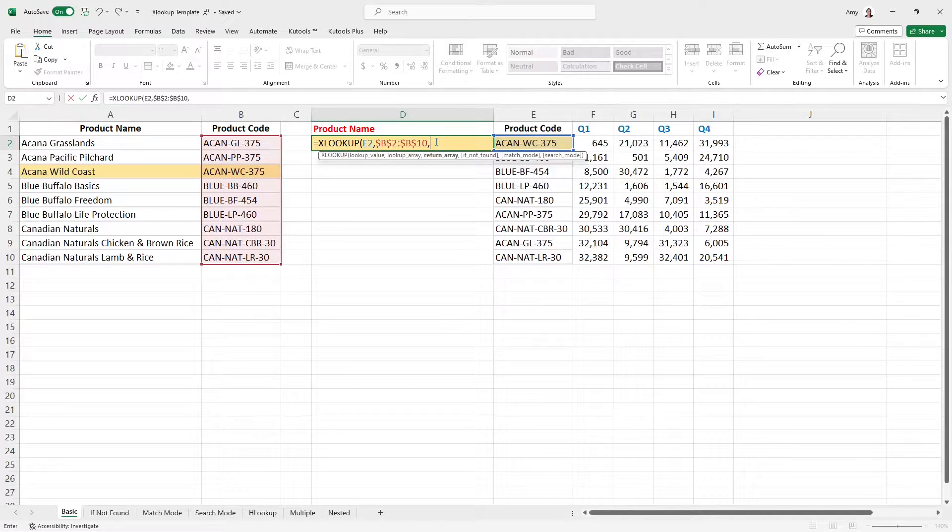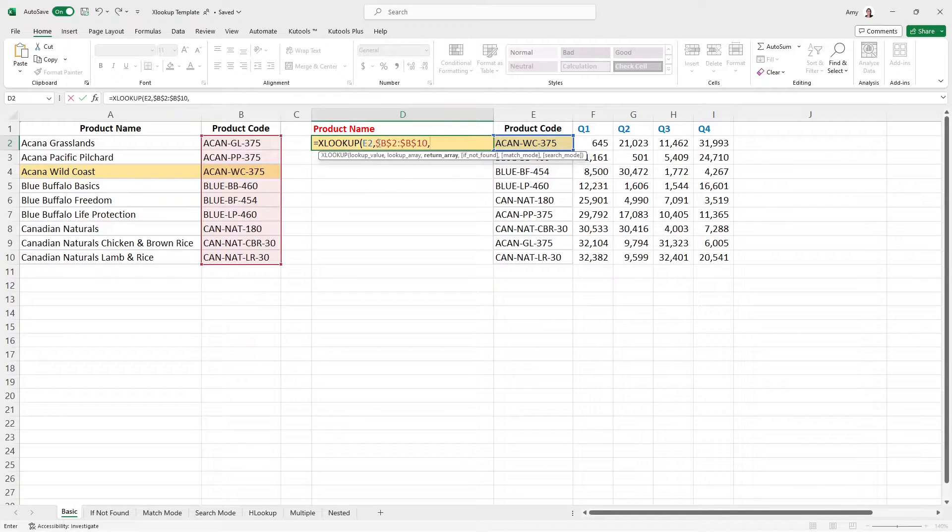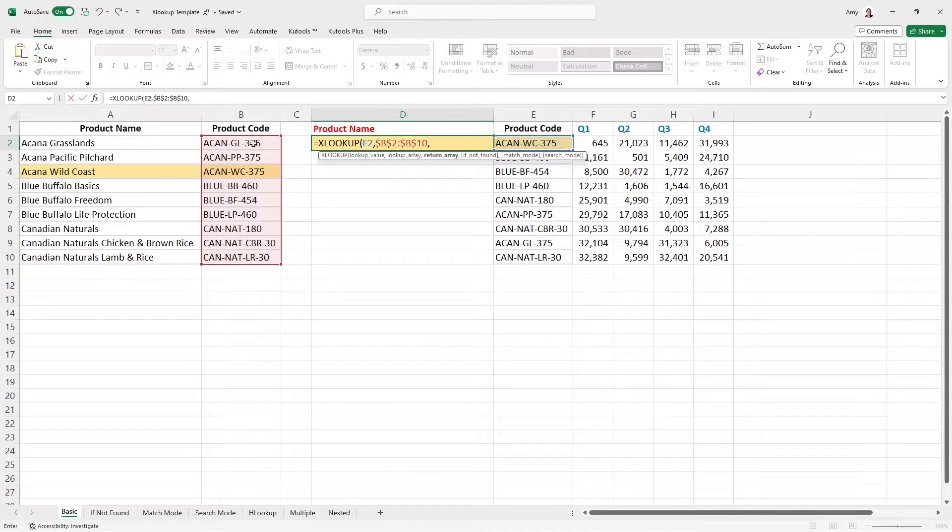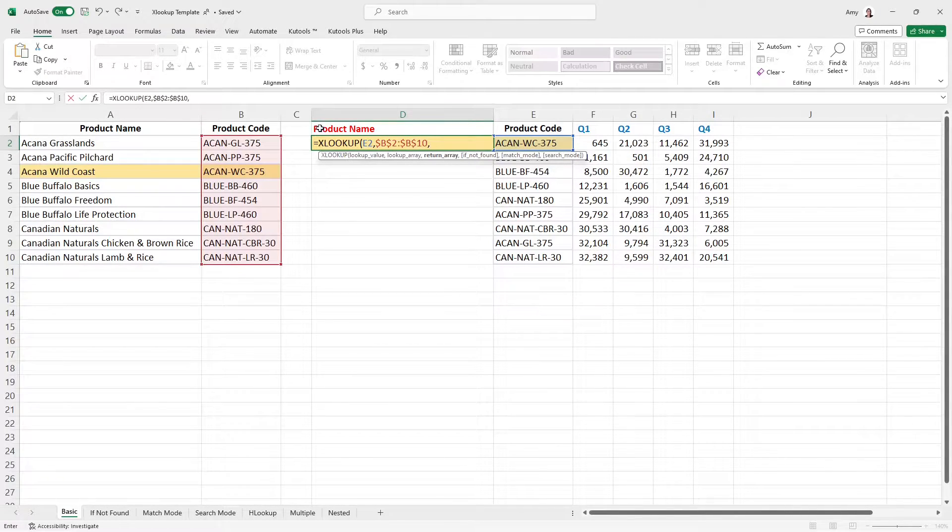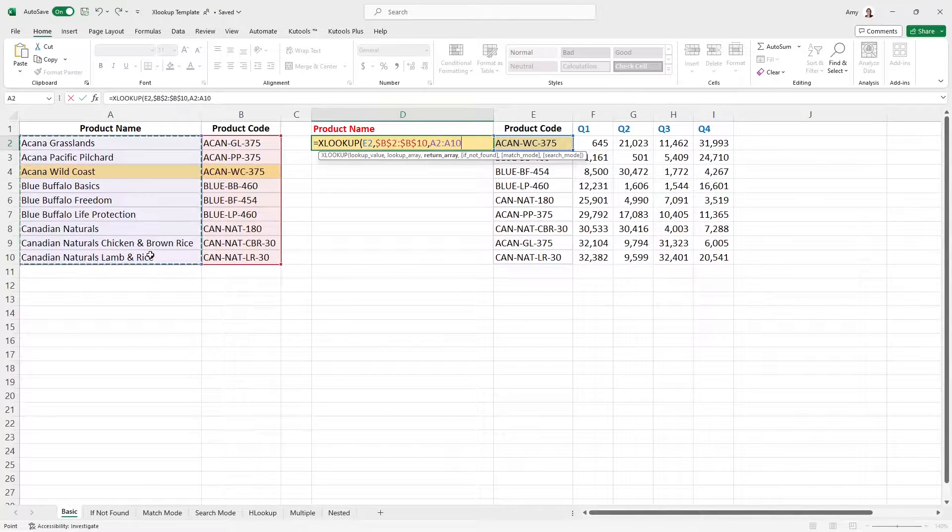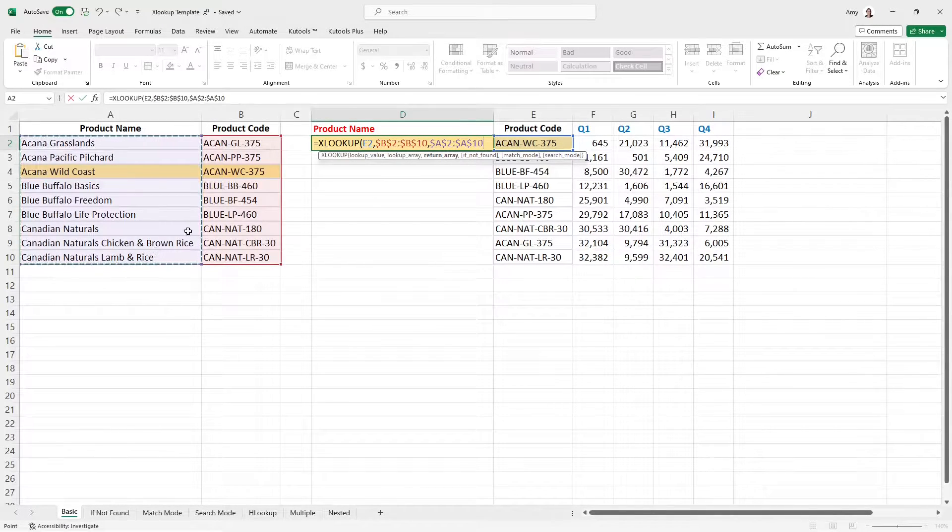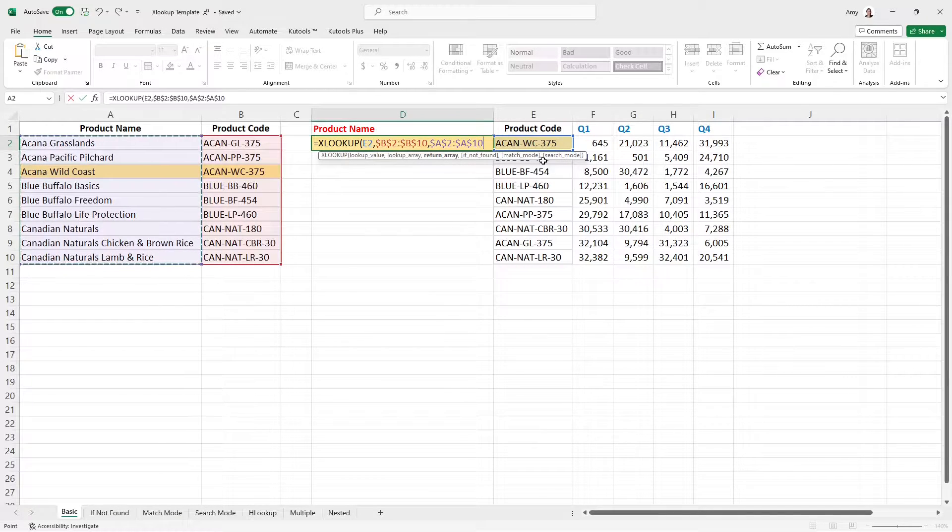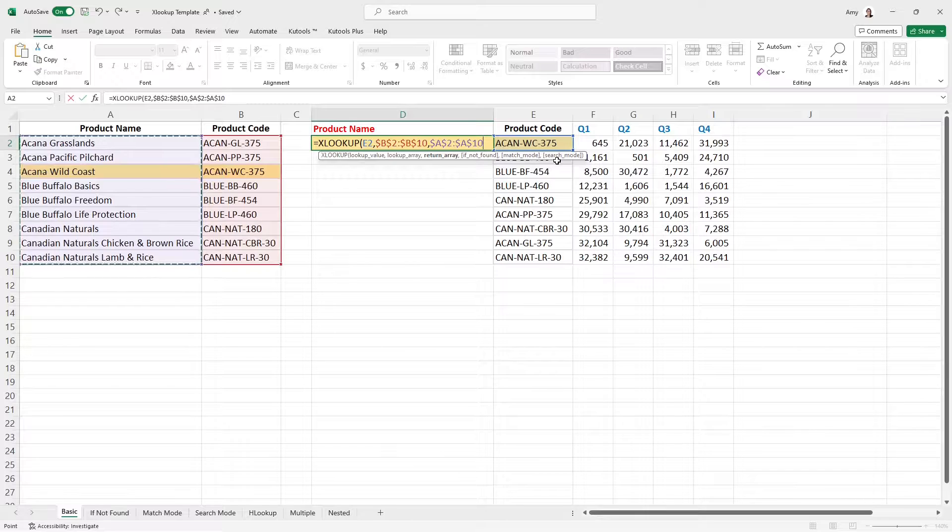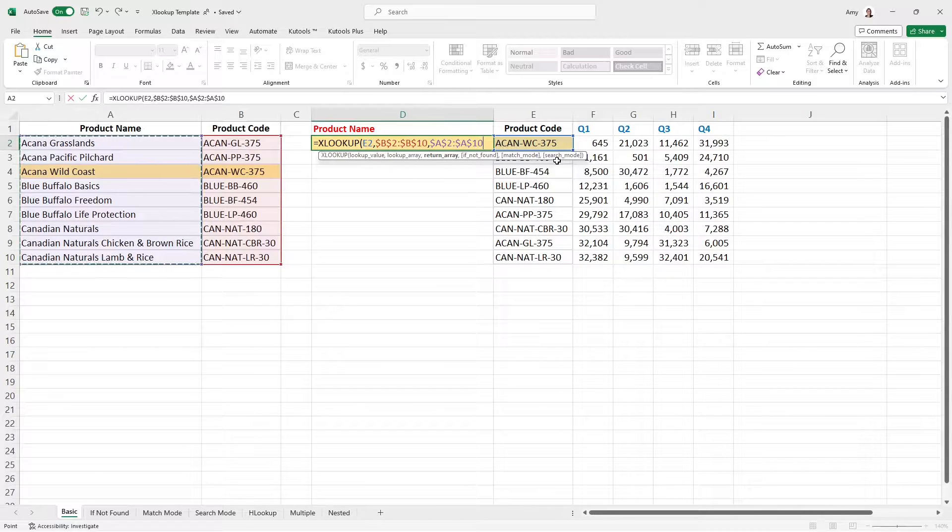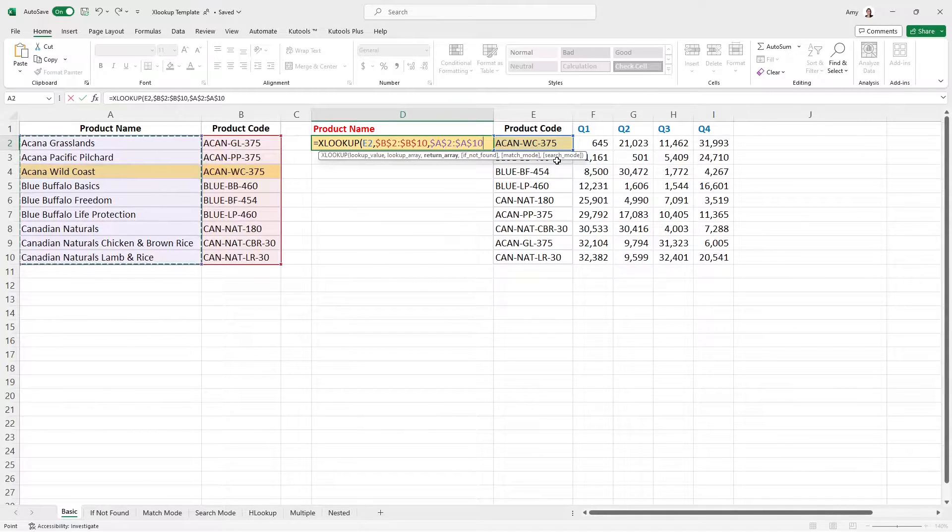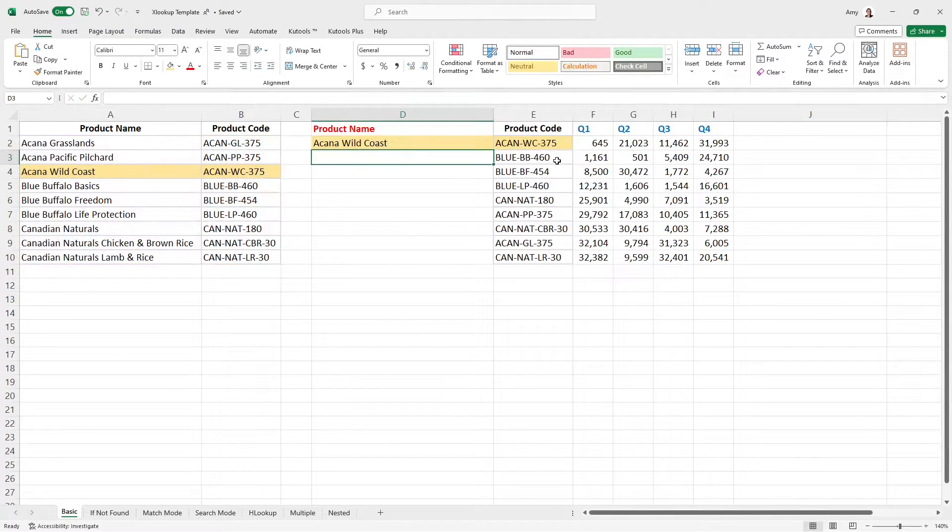And the return array is going to be the values that we want to return when we look up this product code in this table. So in this example, I want to pull the product name here. And so I am now just going to select all of these cells that contain the product name in that table array. And once again, F4. Now you are going to notice that there are three other arguments here. So we have if not found, match mode and search mode. And those are other components of the XLOOKUP function. They are not required, but we will uncover those in the next examples. So closing bracket and enter.